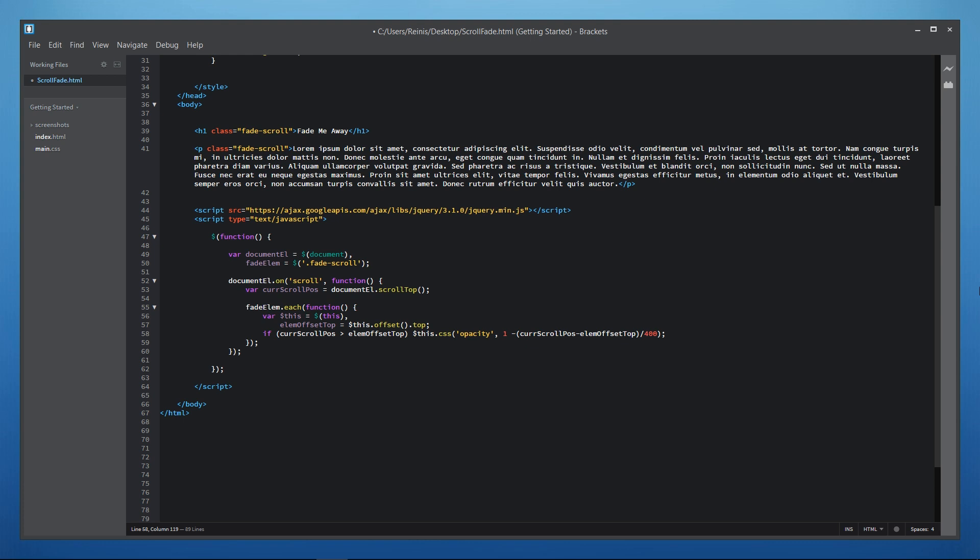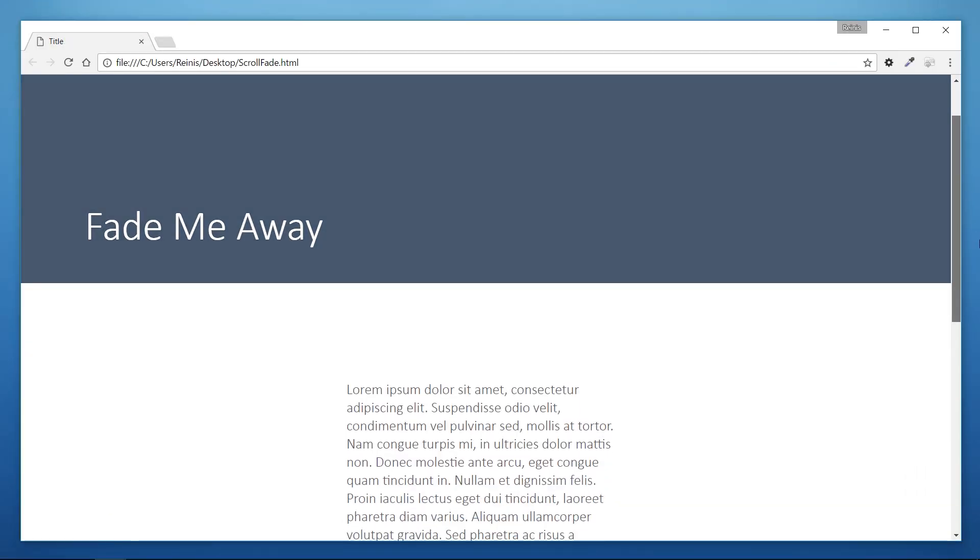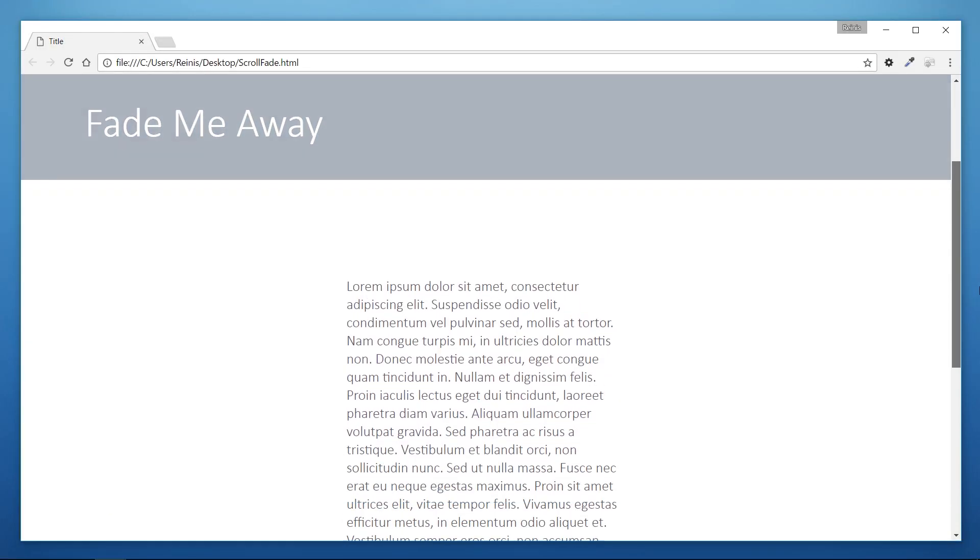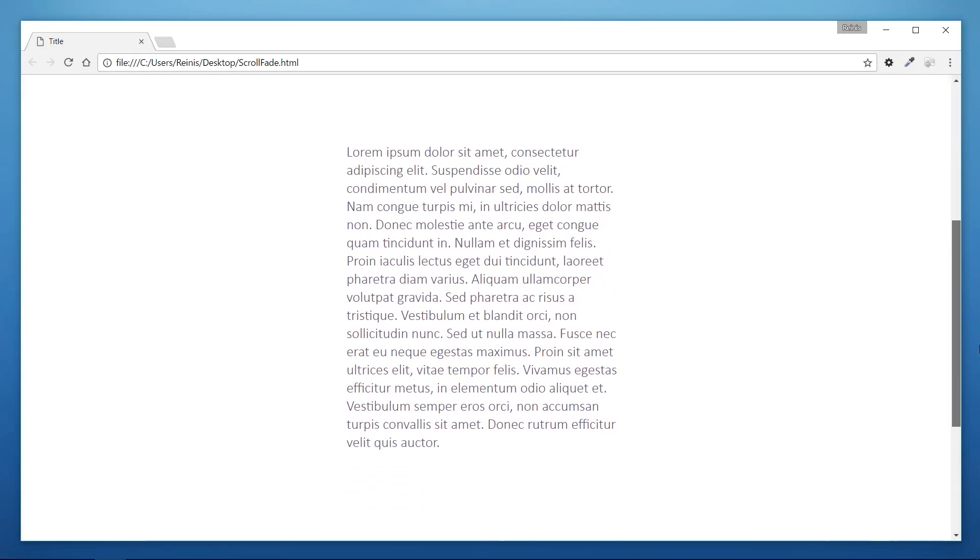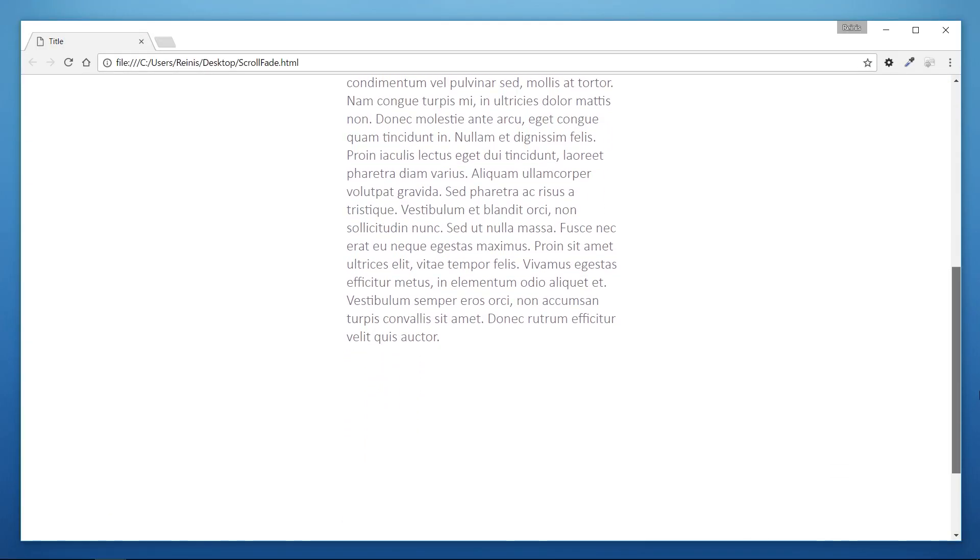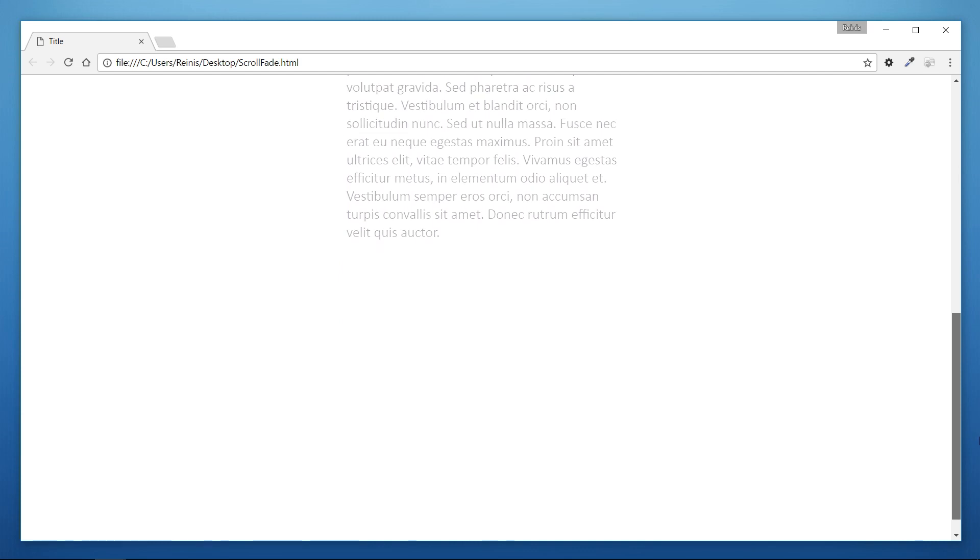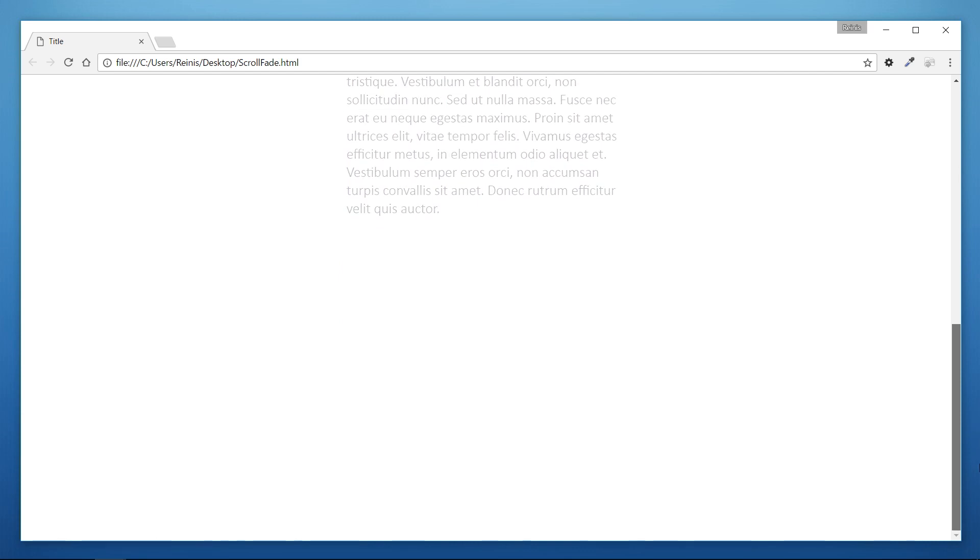And that should do it for jQuery. Let's take a closer look at it in the browser. As you can see everything is working as it should elements are fading out only when they reach the top of the page.